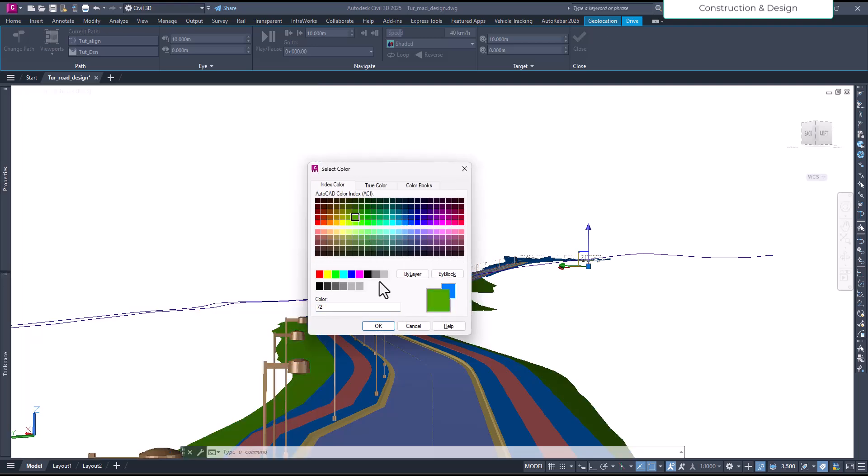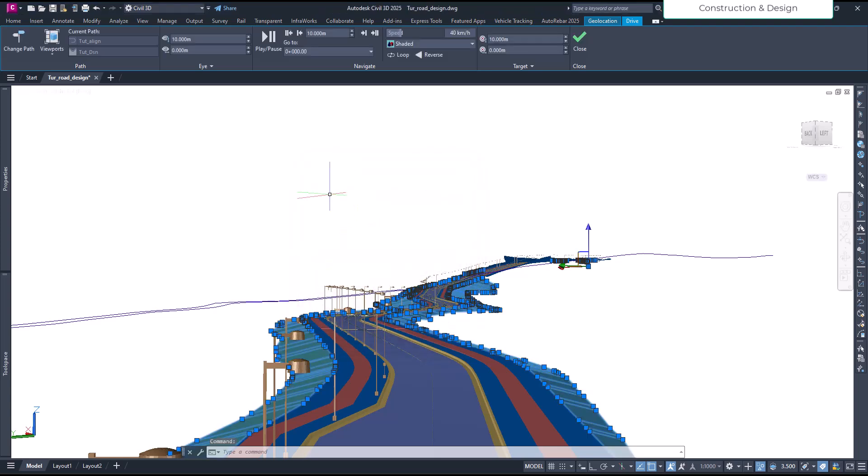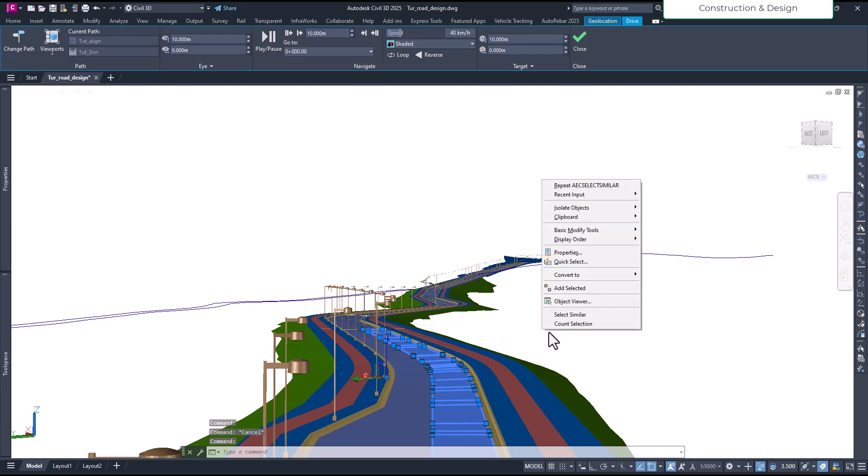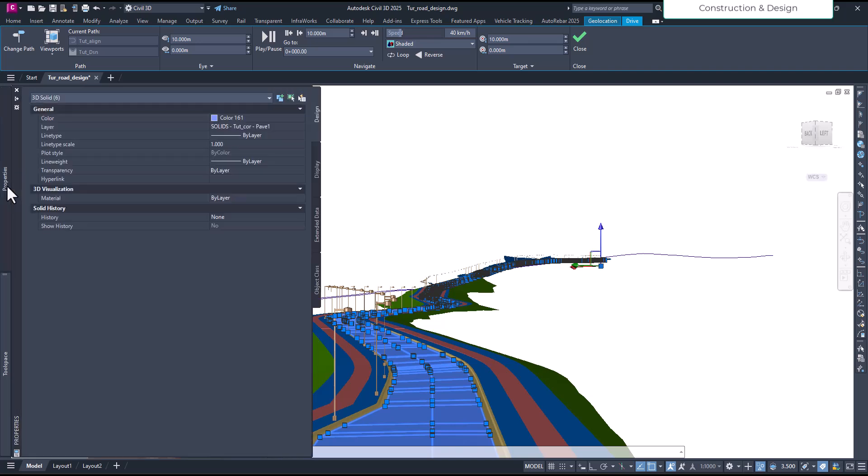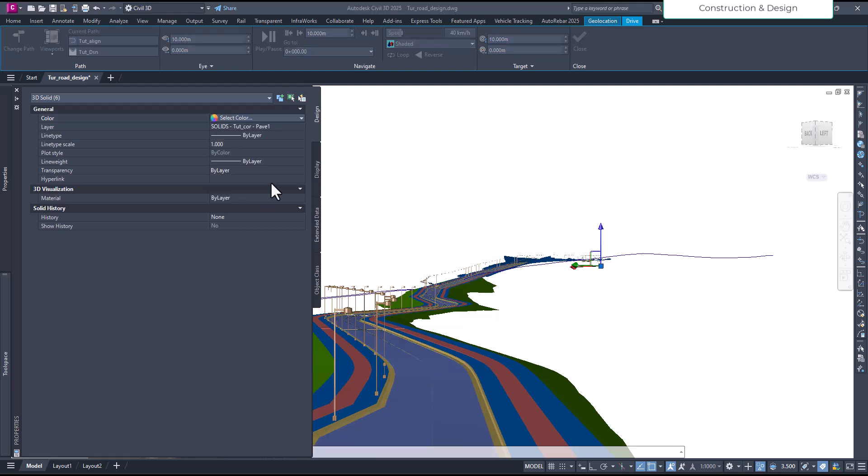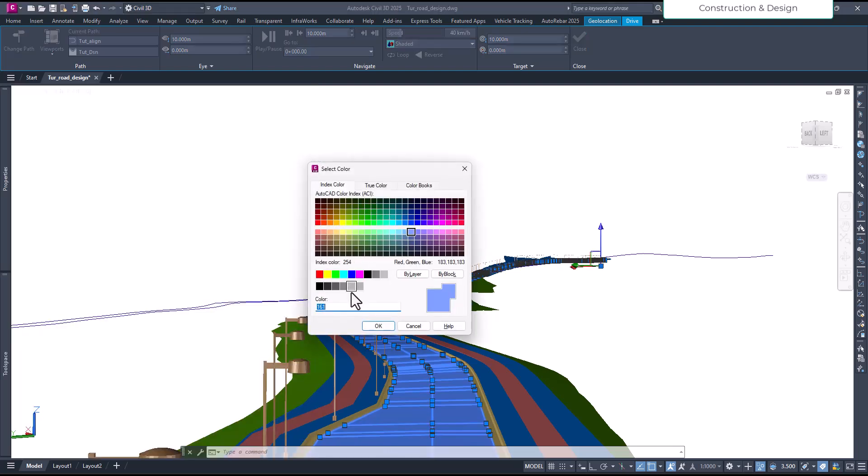For let's say the carriageway part, we again select similar and all the carriageway part is selected. And we will change the color to make it look like a road. Maybe this color is fine.